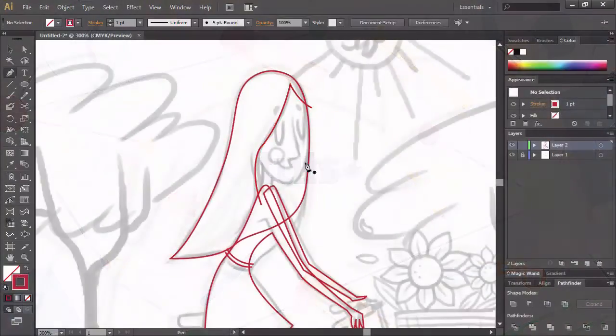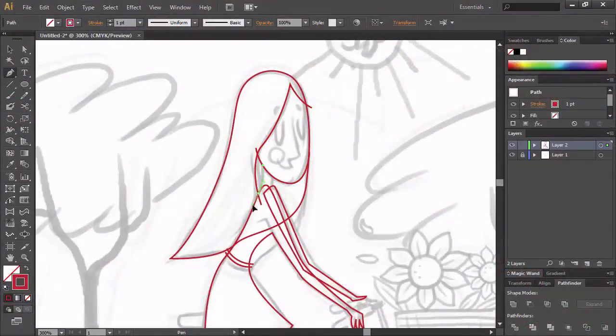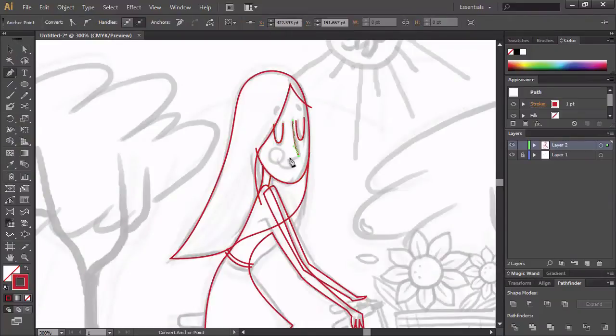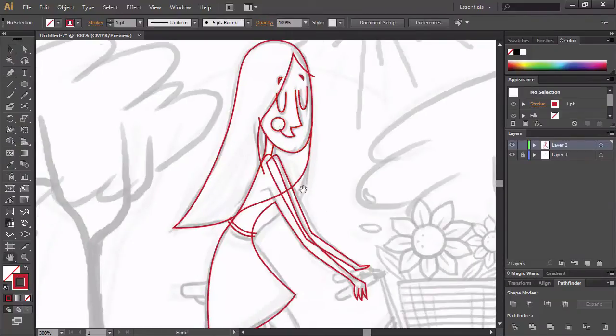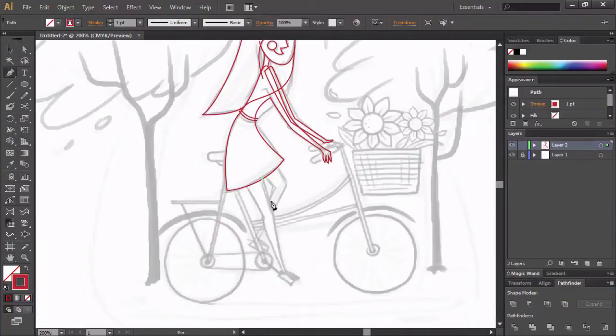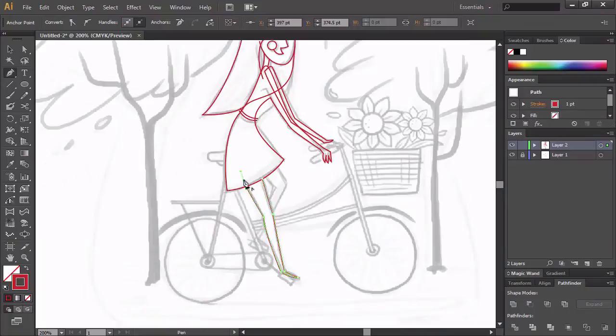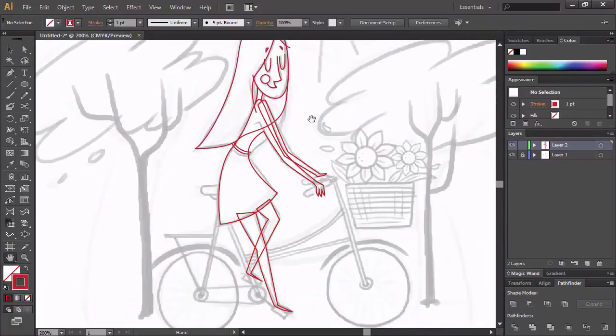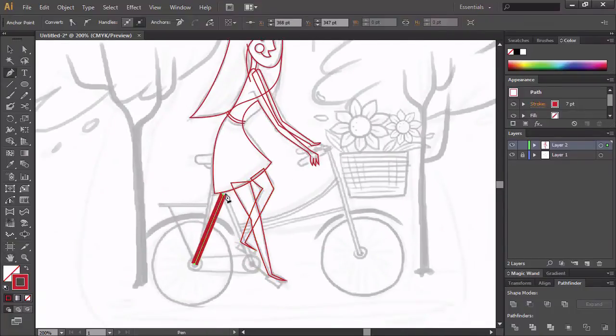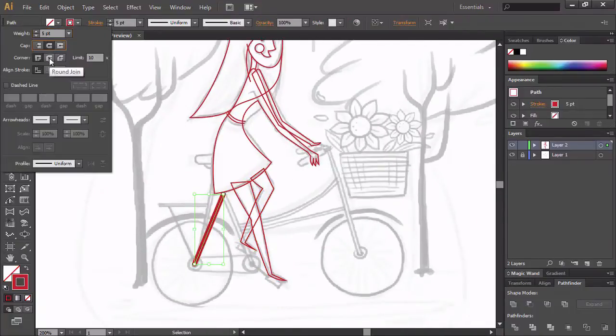After that, we're going to import our sketch into Illustrator and start tracing our sketch using the Pathfinder tool to save time, creating distressed art brushes directly in Illustrator and adding details to our illustration.